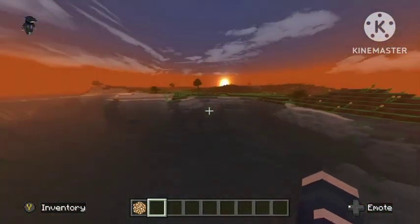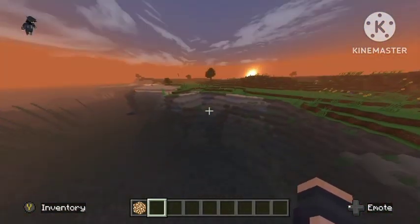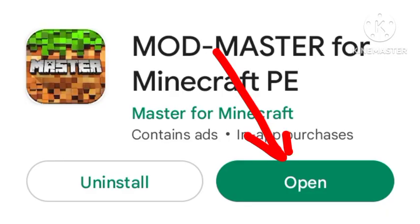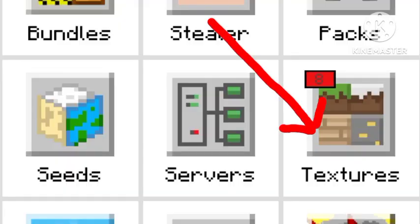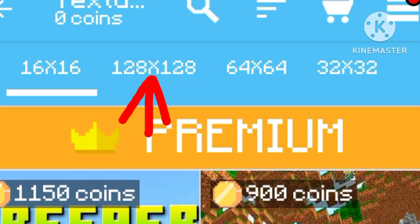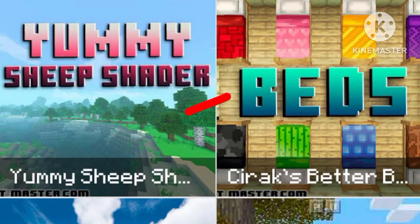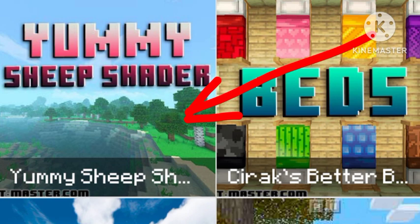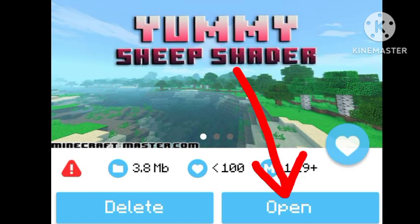Search up Mod Master for Minecraft PE. Once you've installed it, hit Open. This is what the app looks like. Once you're into the app, you're going to want to hit Textures. Once you've hit Textures, you should see here — you're going to want to choose 128x128. Then, you're going to want to find this one called Yummy Sheep Shader.